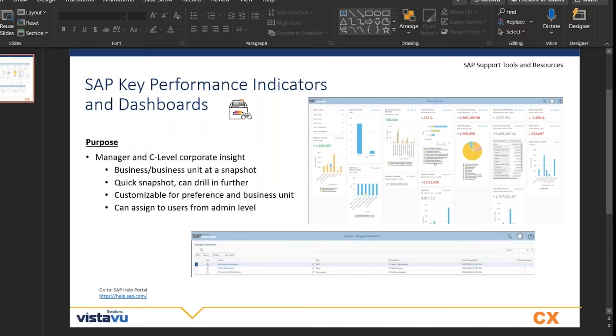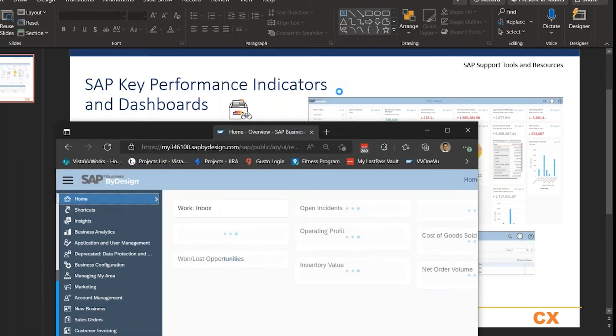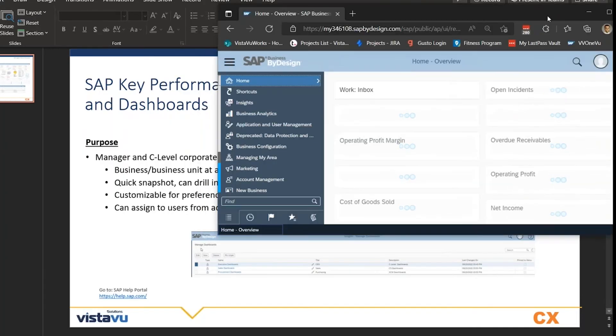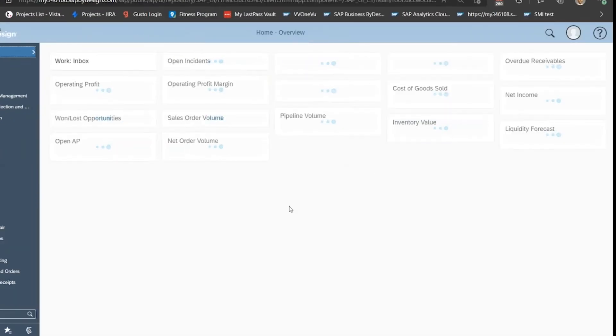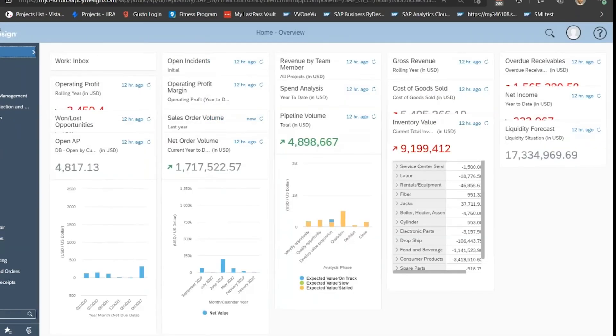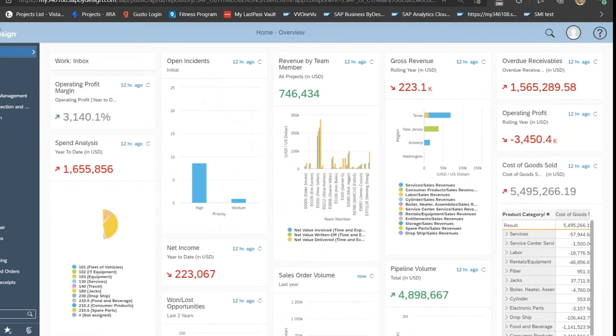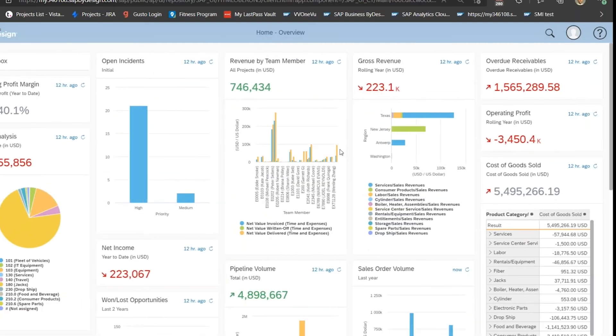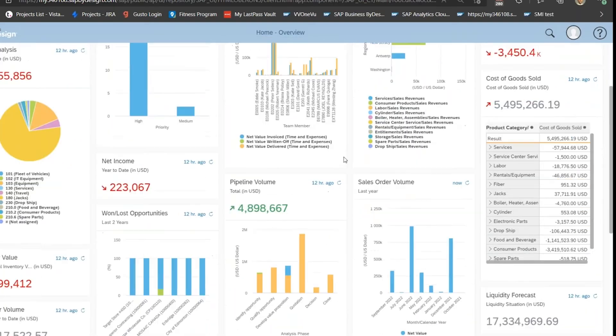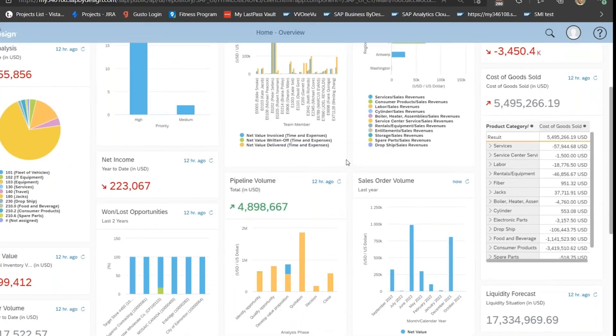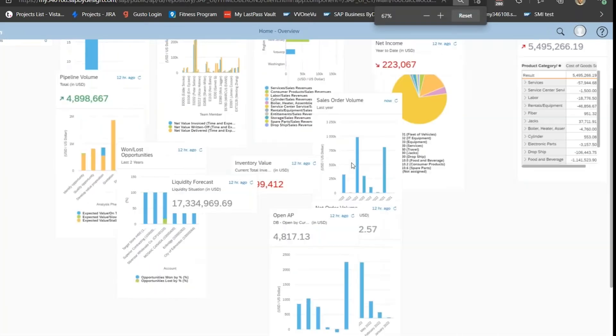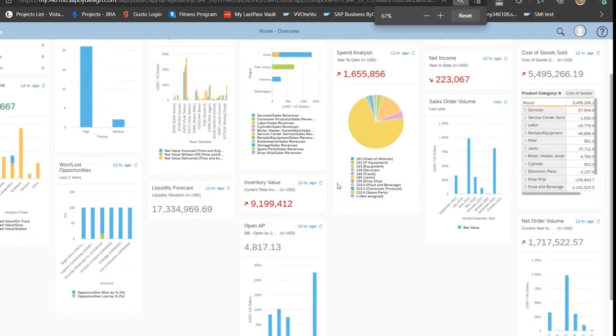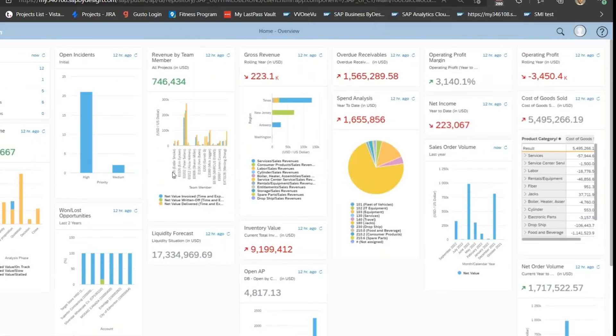Let me know if you can see my screen. I'm sharing a by design system that we have here at Vista View. This is just a mock-up that I created for this call.